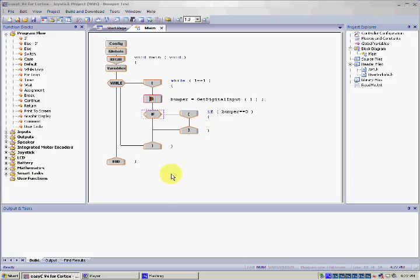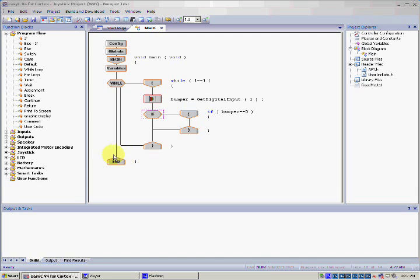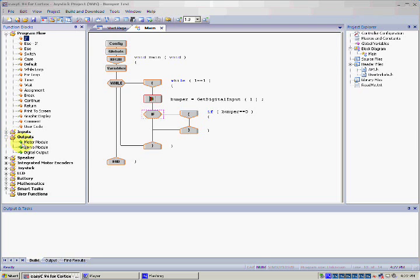Now that that's done, we can add in the actual motion that will move the bot when the Bumper switch is touched. You can have your robot move however you wish. My goal here is to allow my robot to move in reverse. In order to do that, we'll have to double click on Outputs and drag Motor Module between the two if brackets here.